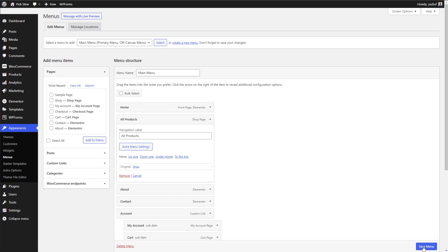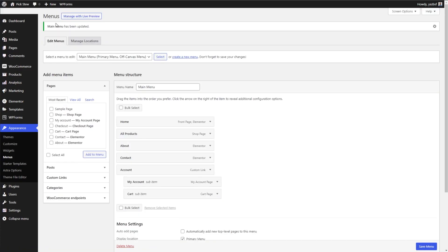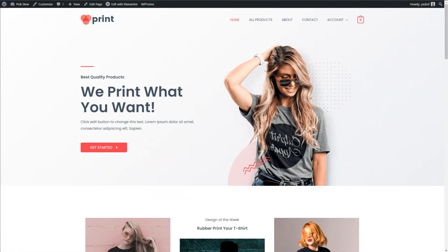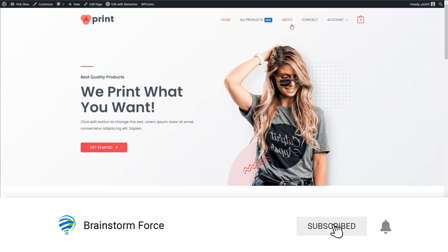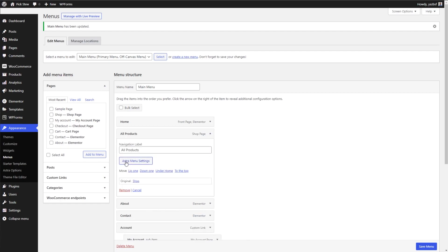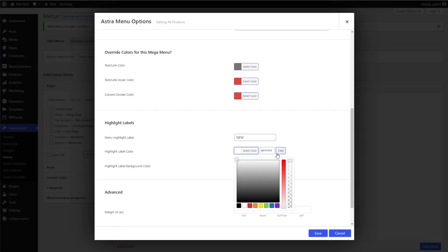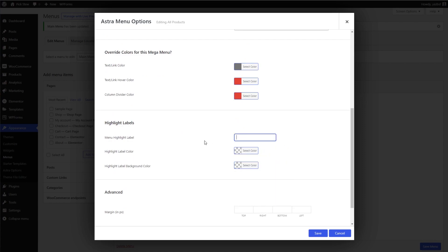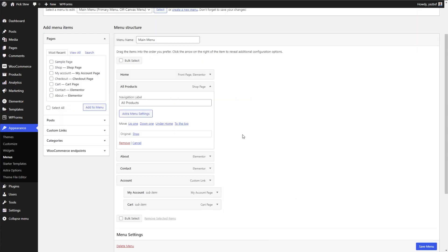Don't forget to press Save Menu under the menu options. Now we can refresh our front-end homepage and see what it looks like. There's that label we just talked about — it's showing in blue with white text. So if you have new items on your mega menu, you can really highlight them using this label. But now let's go ahead and disable it — I just wanted to show you what it does. So we go back into All Products, drop that down, go into Astra Menu Settings, and clear those label fields and remove the text, then press Save.